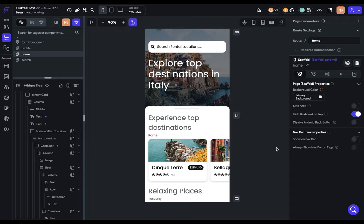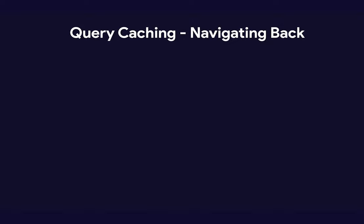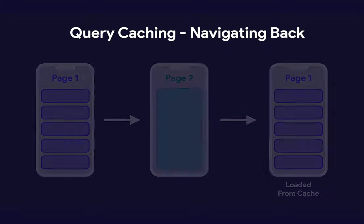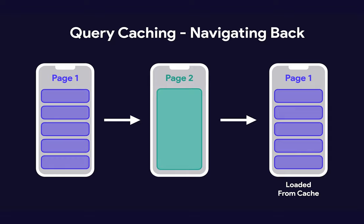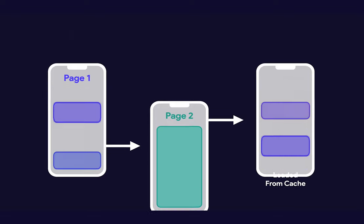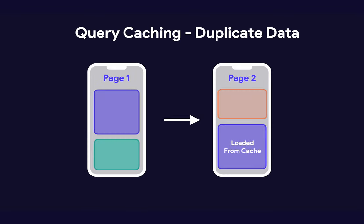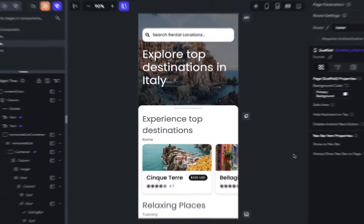That is, the query gets saved on the device of the user. So what's the use case for query caching? Well, whenever the user sees the data again, and there are two scenarios where this happens. Either the user navigates back to a page or you're actually duplicating that data. And there's a lot of ways to customize how this cache works. So let me show you.